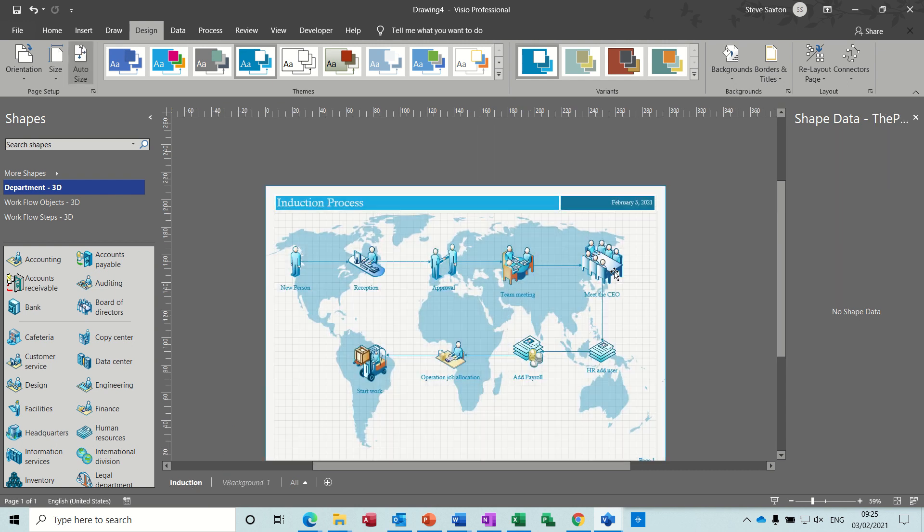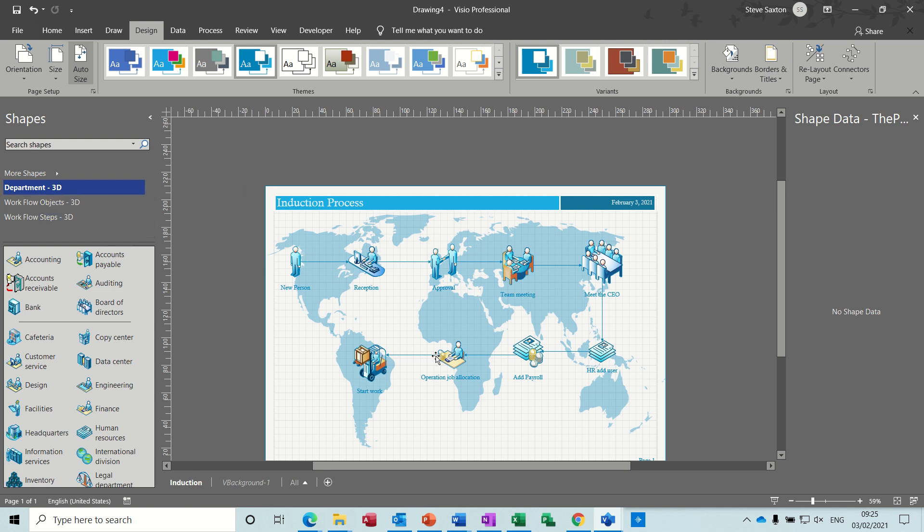Go out to the induction. So basically that's how you create the 3D induction process using the workflow diagrams, and putting a title and a background. So I hope you enjoyed that, and I'll see you on the next one.